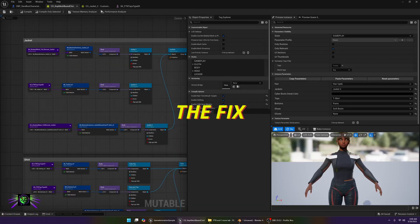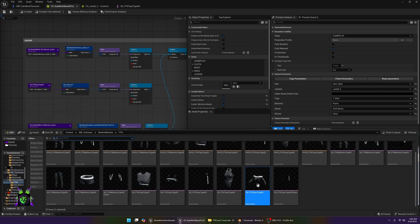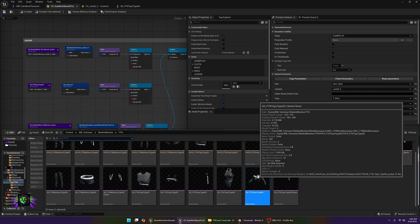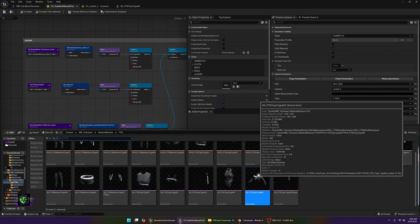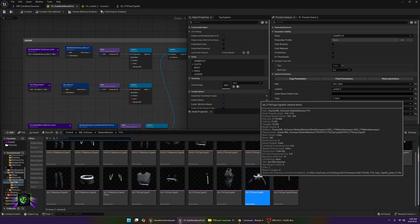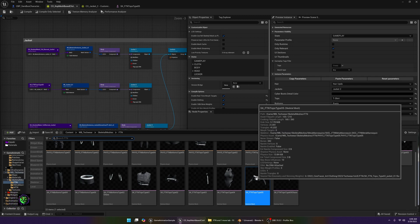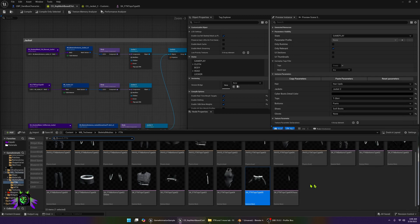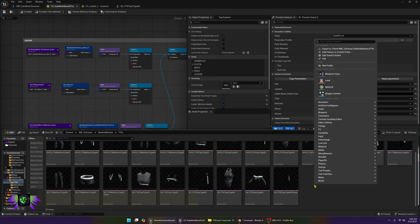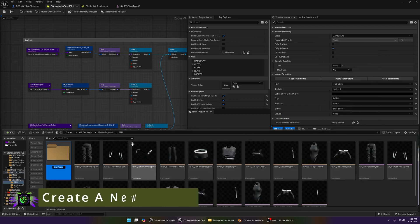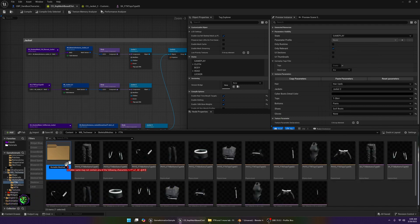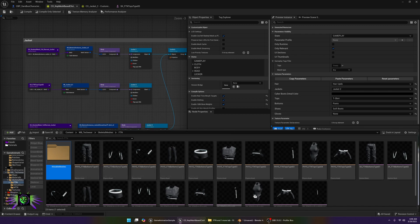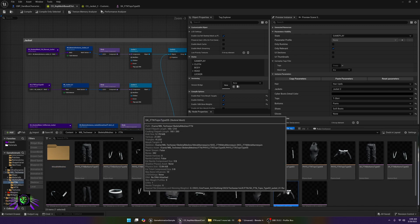I'm going to show you how to fix this right quick. The first thing that you're going to want to do is go to the folder with your item in it. This is what we are working with and it is called SK FTN tops type 05. So what I'm going to do first is make another folder and I'm going to just call this Mutable Meshes.